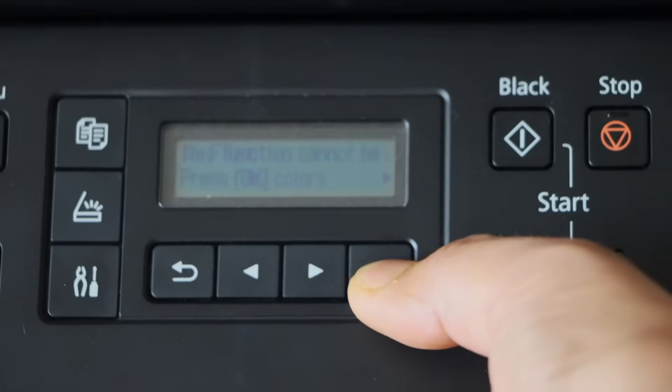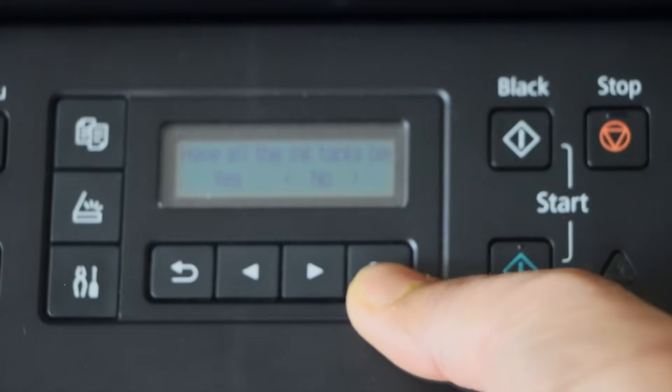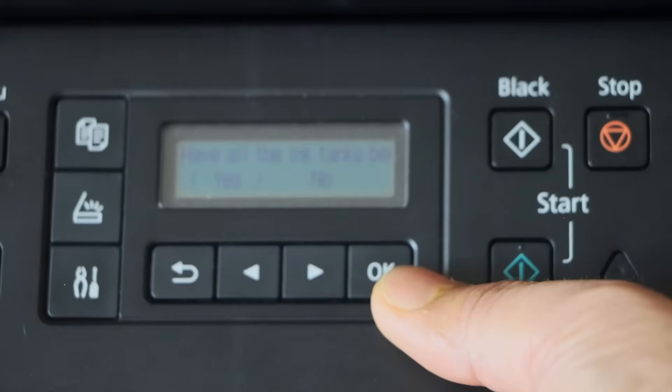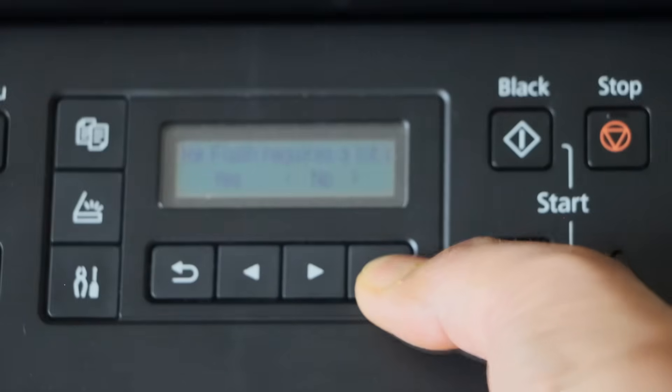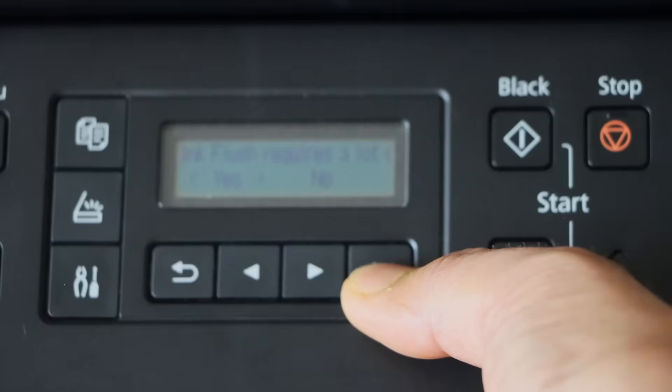Select all colors. Press OK. Confirm yes. And yes again.